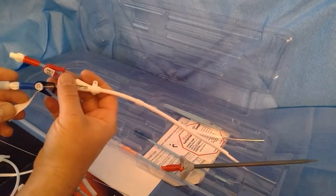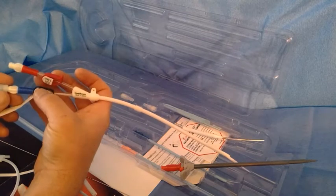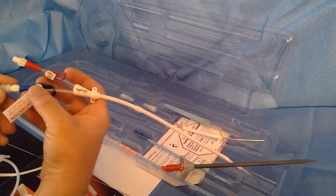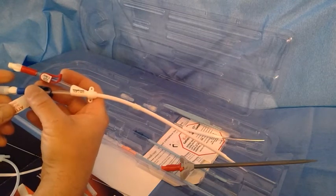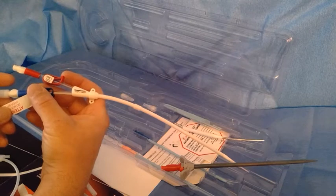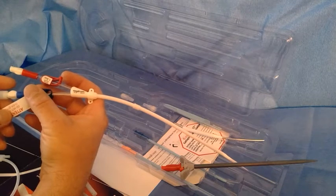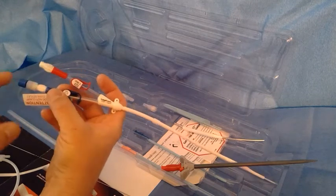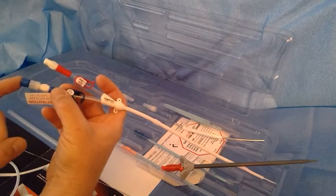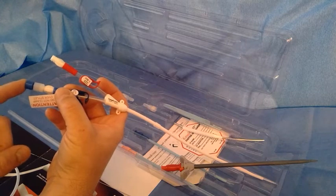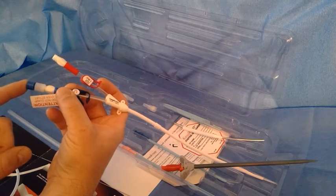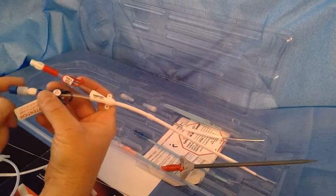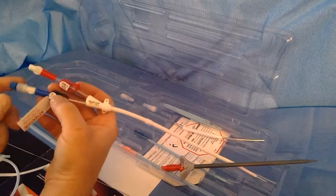The catheter has your usual red and blue lumens here with the priming volumes on the clamps. One thing unique to this Titan as well as some of our other MedComp catheters is it comes with a stiffening stylet or a fast track stylet that helps aid in exchanges.